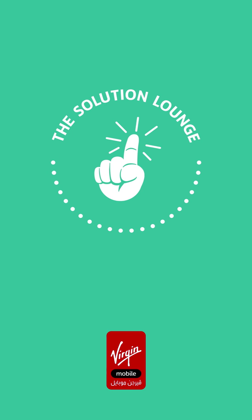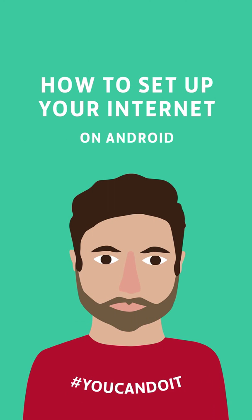How to set up internet on Android. Setting up internet on your Android phone is easy.